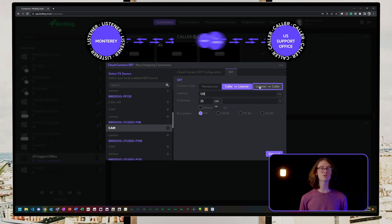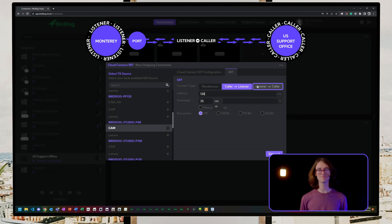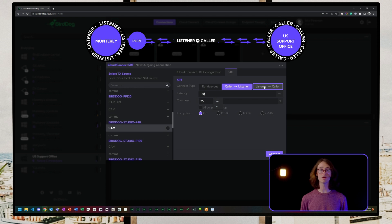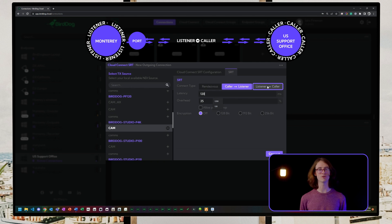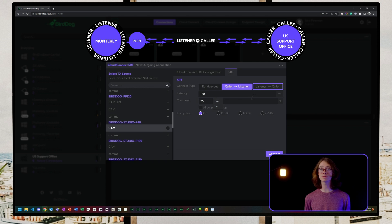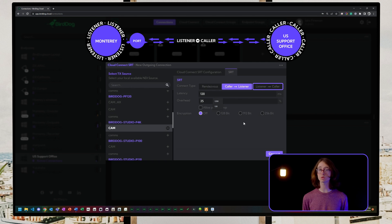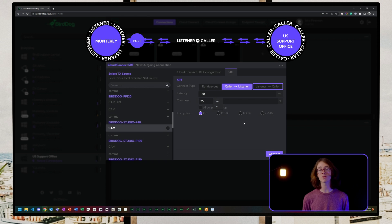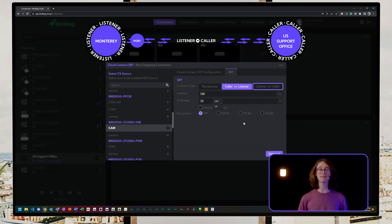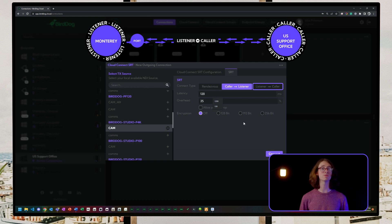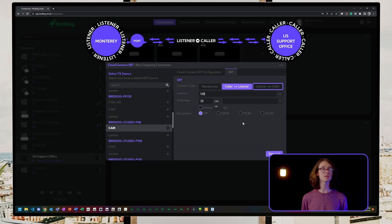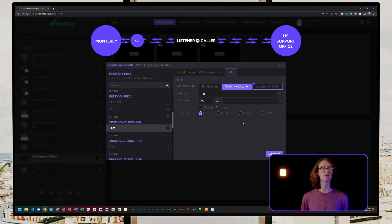In Listener to Caller, it's the opposite. The listener has their port number open, forwarded, and waiting for that caller to call in. It's important to note that it does not matter if the stream is incoming or outgoing. This SRT initiation is only for the connection between endpoints to ensure we have that point-to-point streaming.